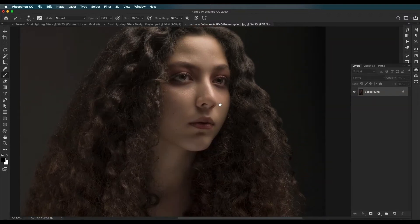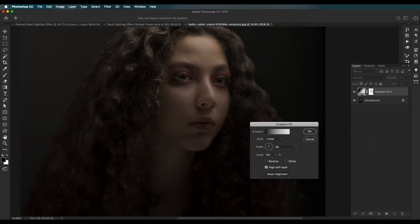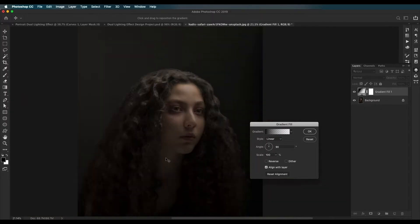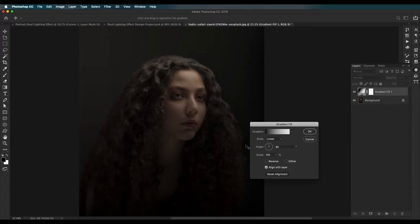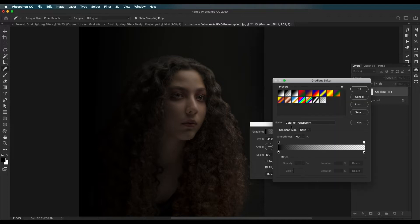The first thing we're going to do is add a gradient adjustment layer on top. Select the layer, go to FX, and click on gradient. This will add a gradient on top. The color is black by default and the angle is 90 degrees, coming from the bottom. We'll change the angle to the left side, so set it to zero degrees so the color comes from the left.